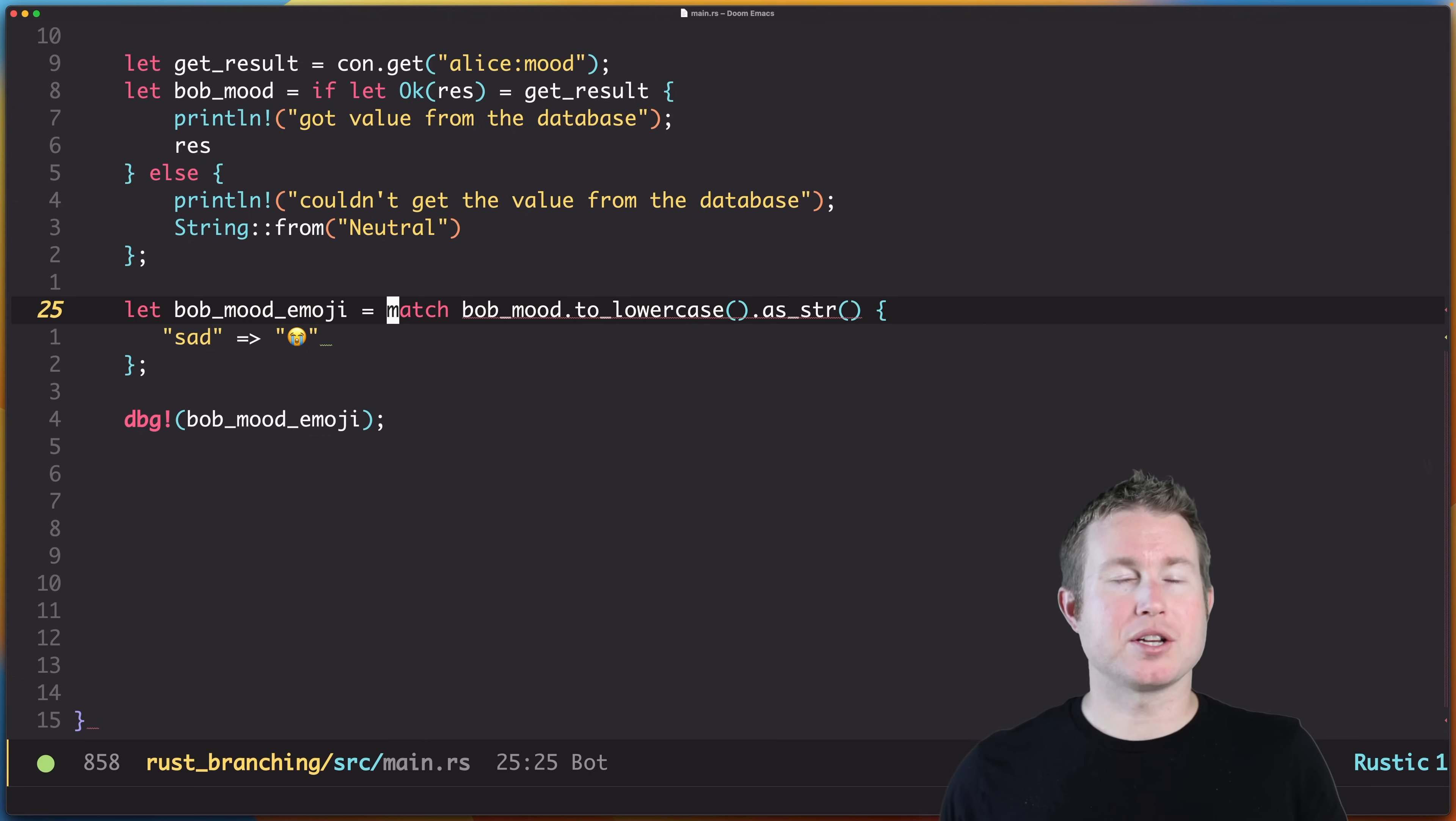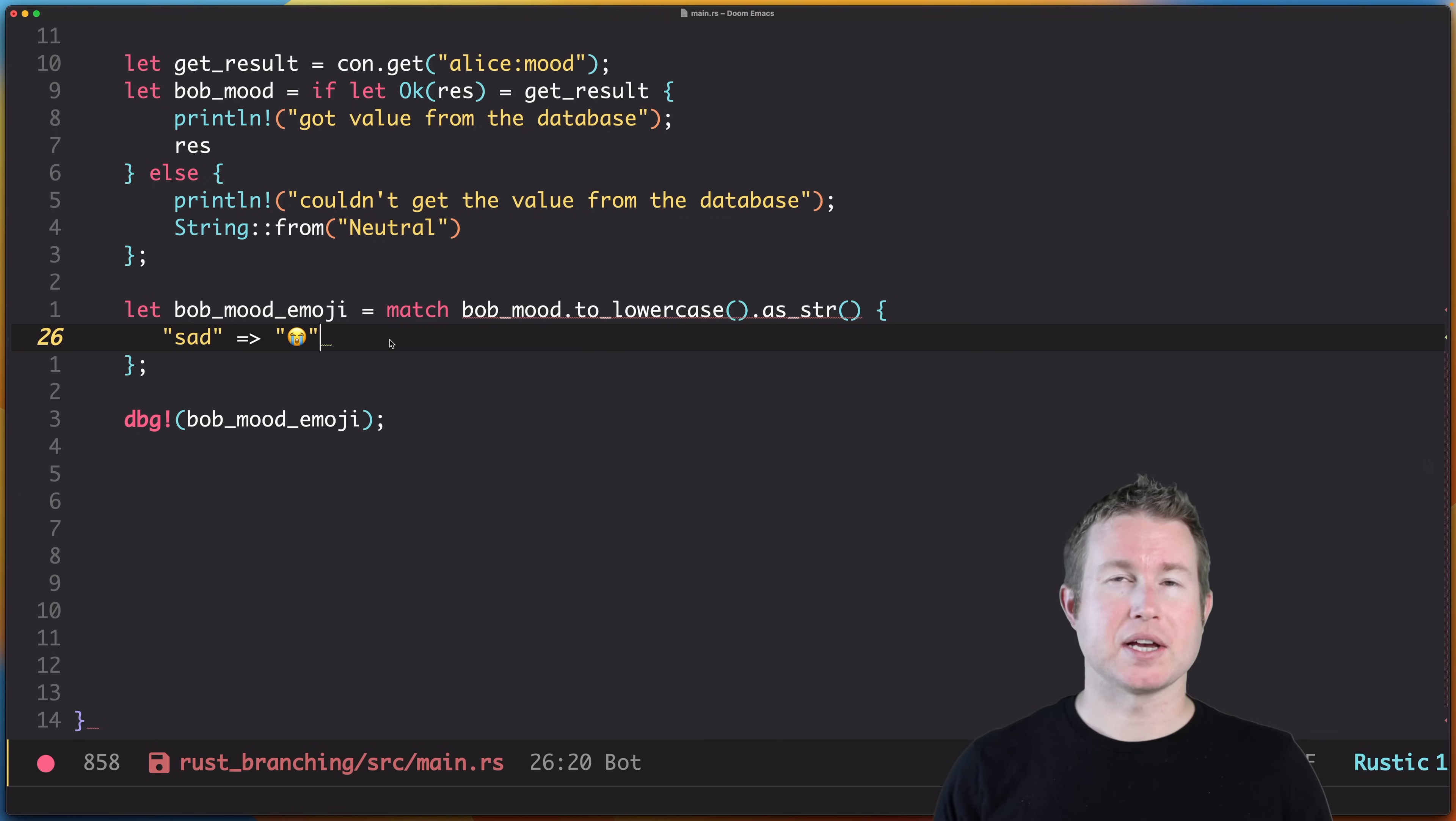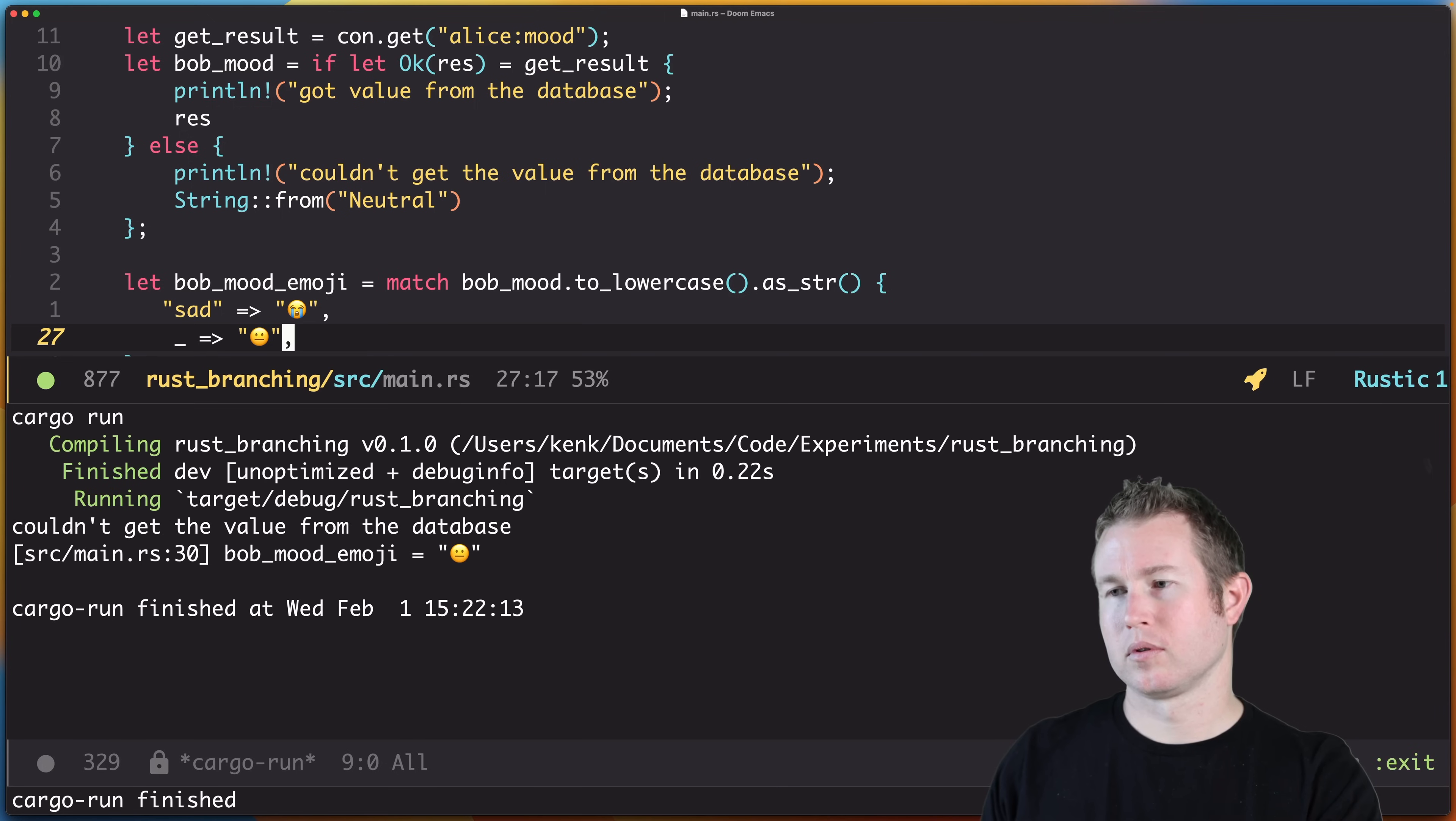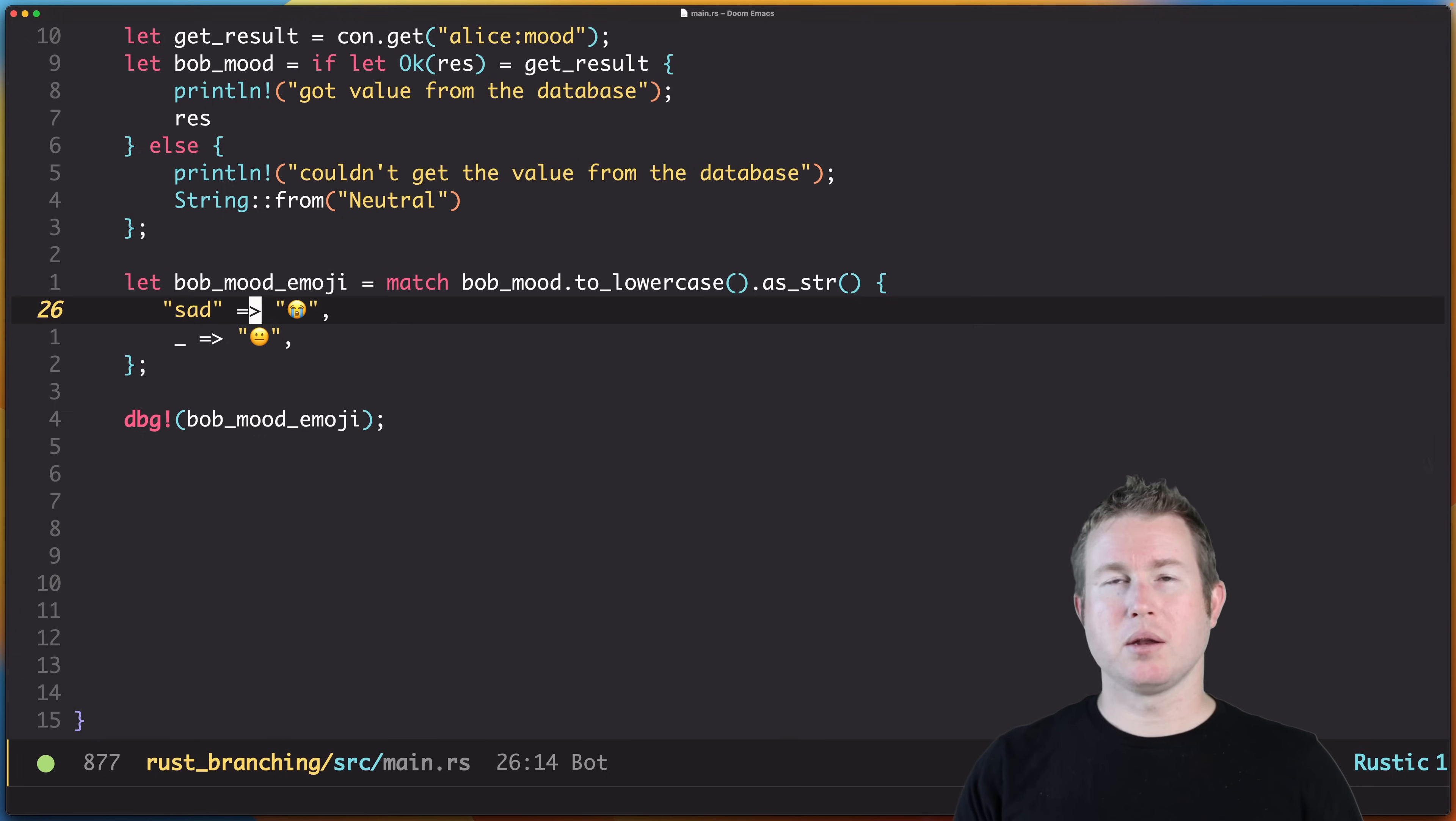We only have one match arm for sad and we have an error here—obviously there's probably more values that we need to handle. What's going on here? So, non-exhaustive patterns: the match values of type str and we're not matching all possible values. Match statements do have a concept of a default arm—an arm that's executed if none of the other arms match—and that's represented by an underscore. So that should make the compiler happy. Cool, so we actually hit that default arm because Bob's mood is not sad. This arm didn't match, so we went to the default arm and evaluated the statement with this neutral emoji.